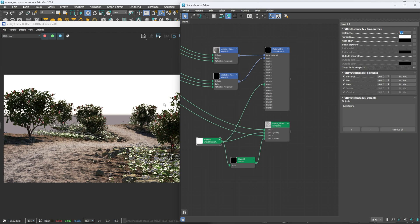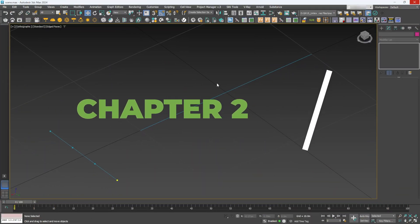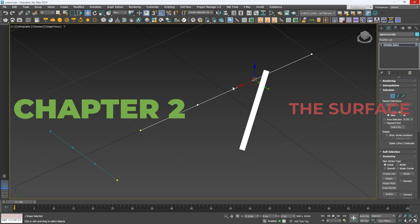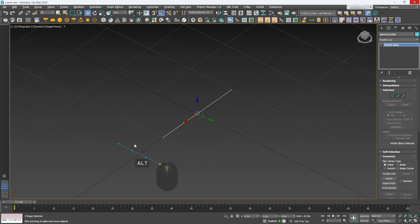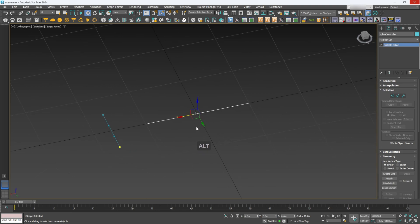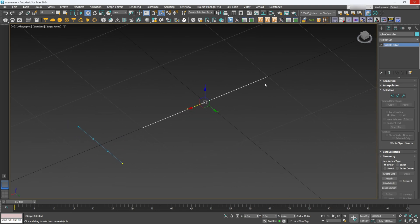Now we're going to jump straight in and I'll show you how to create this dynamic path and forest so you can do it yourself. Let's start with the surface itself. We have a spline here I've already set up with four vertices, and the same here — the only difference is this one is longer and half the width. It doesn't really matter; you can make any spline you want. I keep it quite low-poly at the moment.